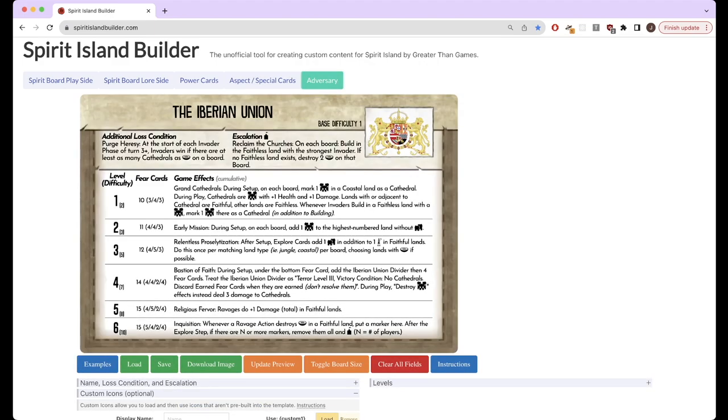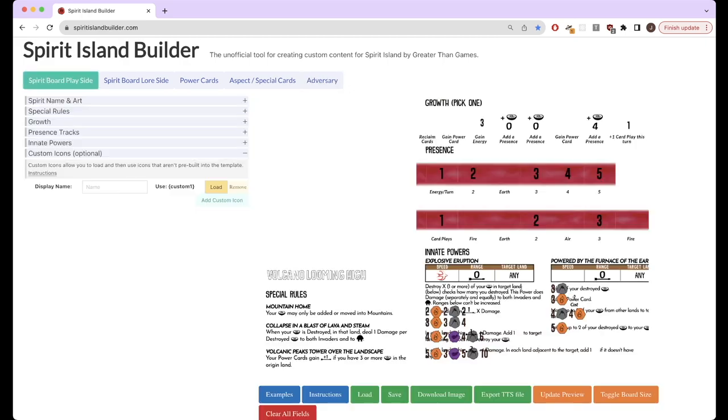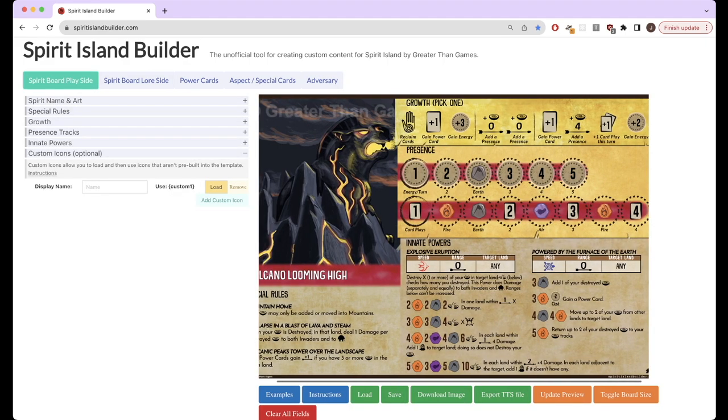And then you can make aspects or other special cards on this tab and adversaries on this tab. There's just a lot of tools for doing basically whatever you want and formatting it to look like Spirit Island, which is really nice. Again, it's not perfect. There's a lot of dynamic sizing that goes into it that might get a bit wonky if you try to do weird stuff.